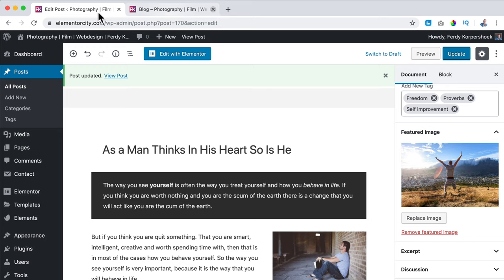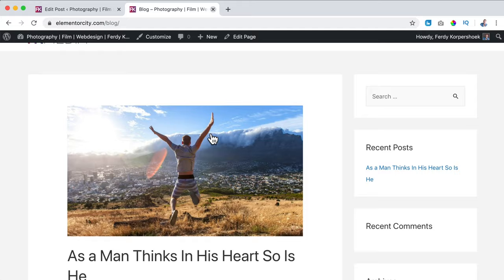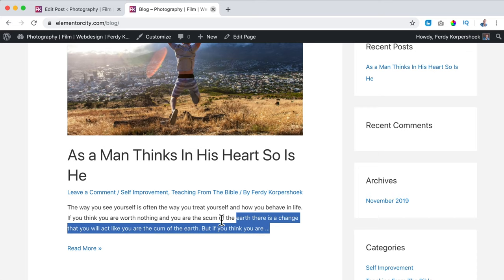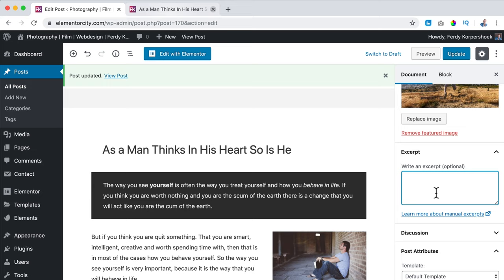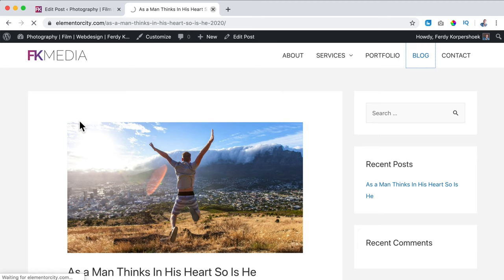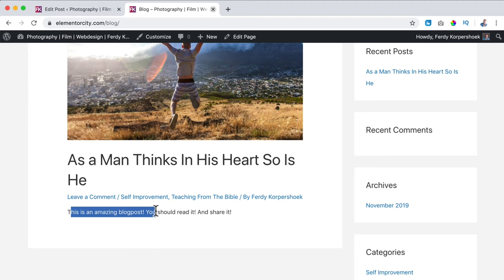What else? I go to the back end, scroll down, and there's an Excerpt. What is an excerpt? On the blog post overview you see a text and then three dots — that means it's just the beginning of the blog post. Over here at excerpt you can create your own text, for example: 'This is an amazing blog post, you should read it and share it.' After updating and going to the overview page, it does not show the beginning of the text but shows my custom excerpt instead.